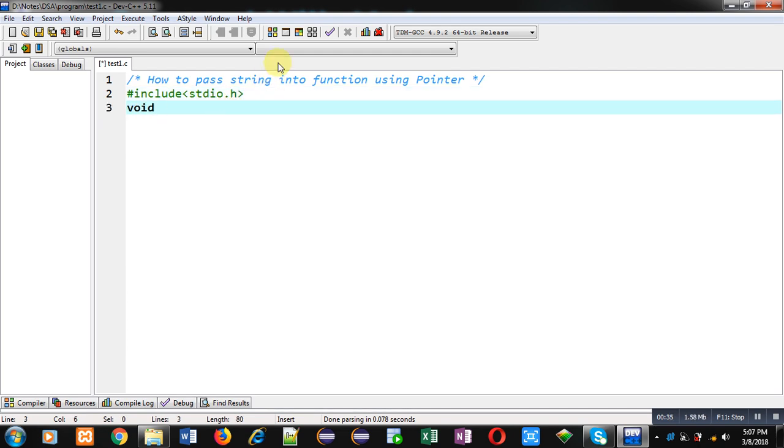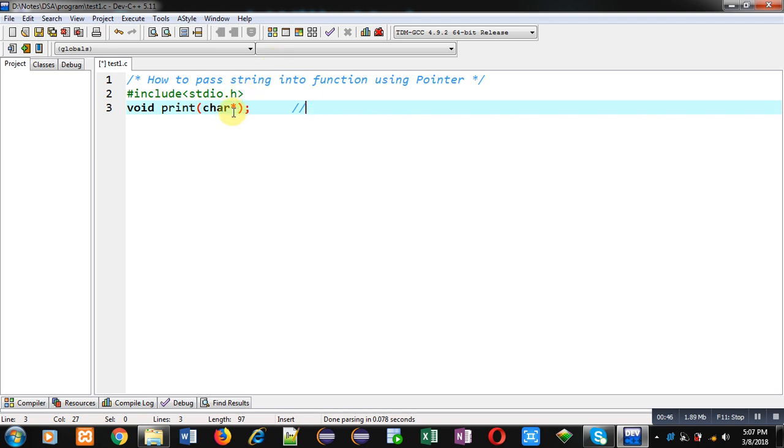The function name is print. Its return type is void and it will receive an argument that will be base address of string. That's why I have declared a character pointer data type as an argument of print function. So this statement is function declaration.